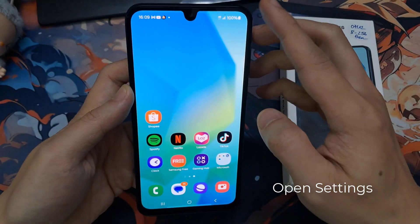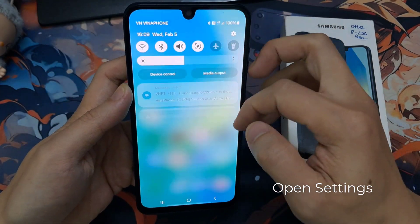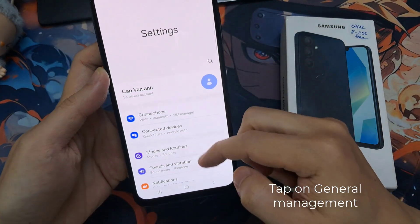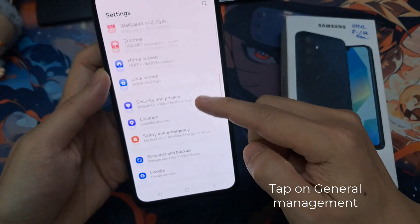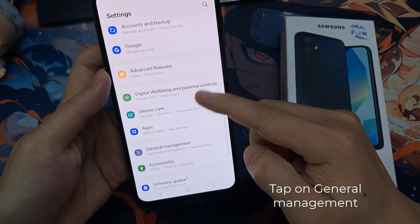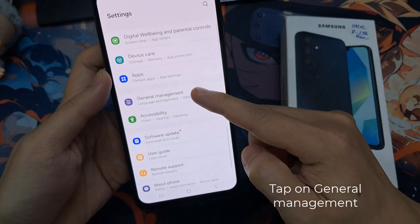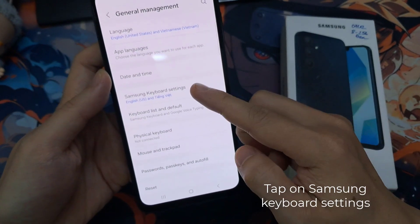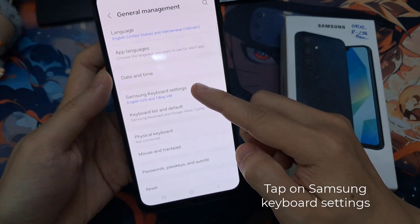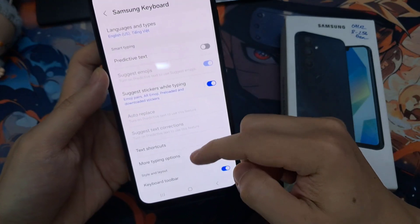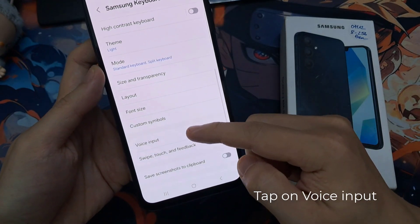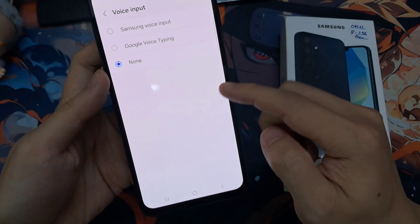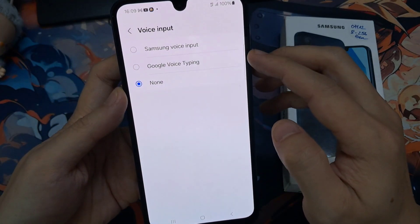Swipe down at the top and go into Settings. Tap on Settings, then slow down and tap on General Management. Then slow down and tap on Samsung Keyboard Settings. Next, slow down and tap on Voice Input.